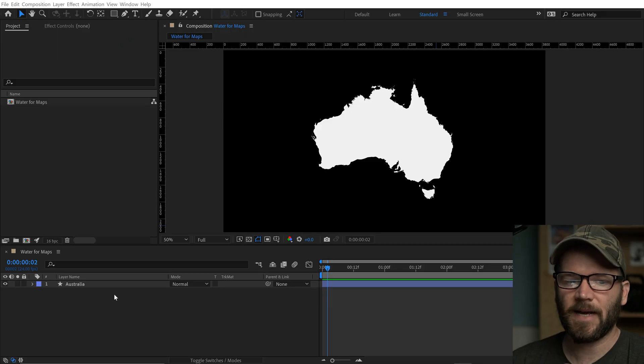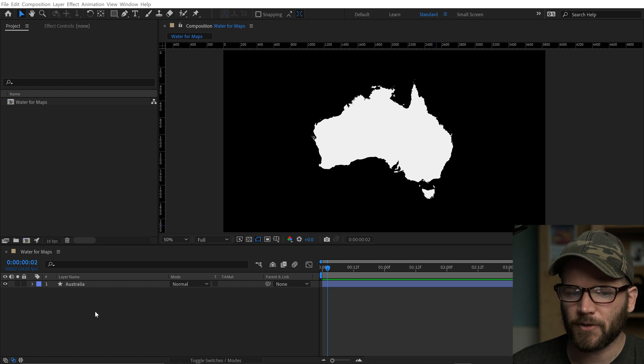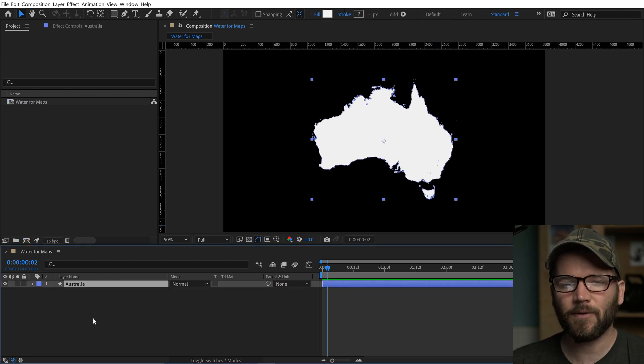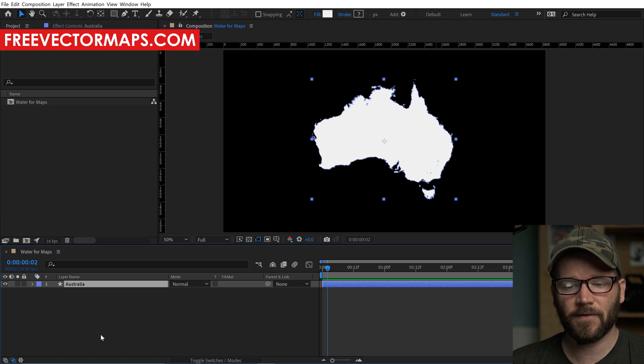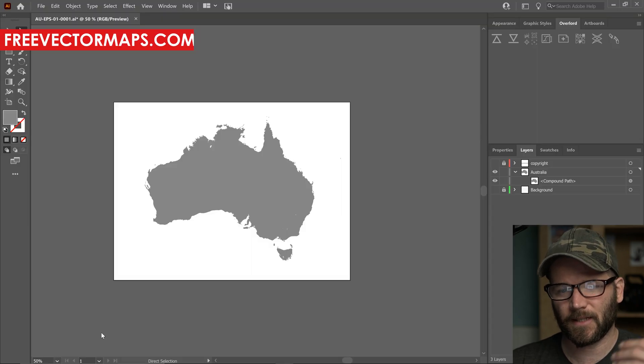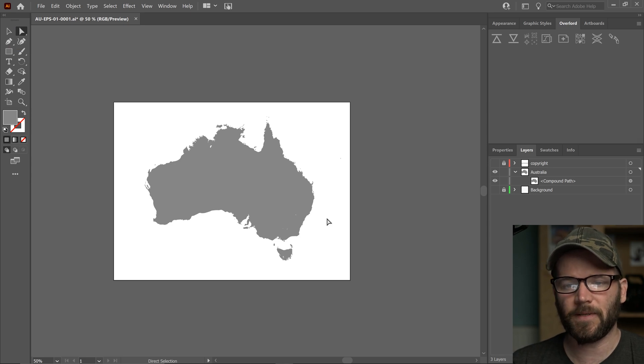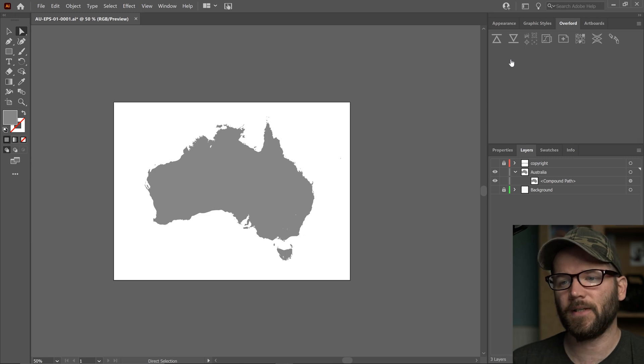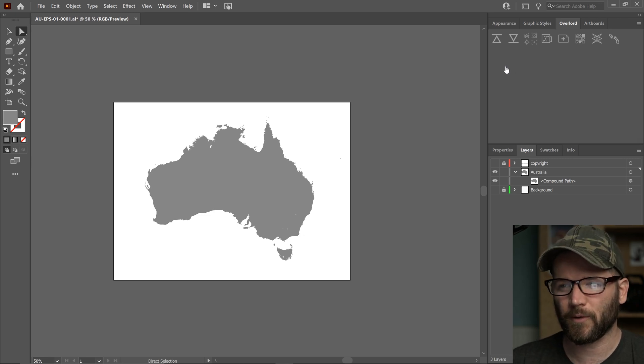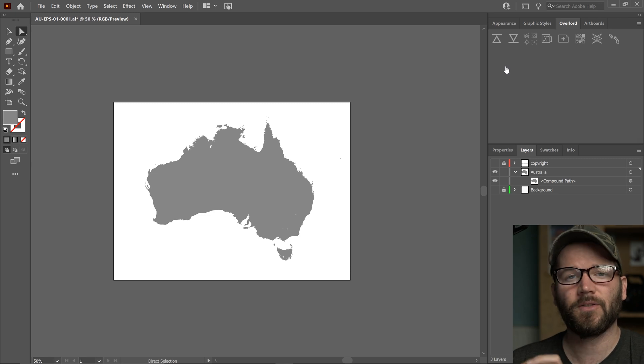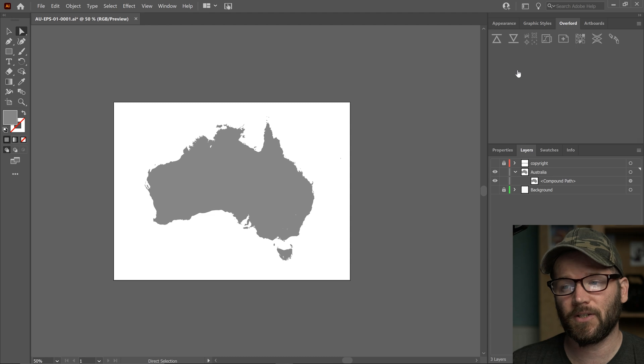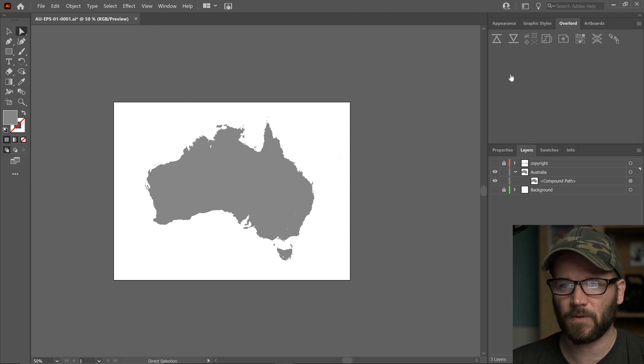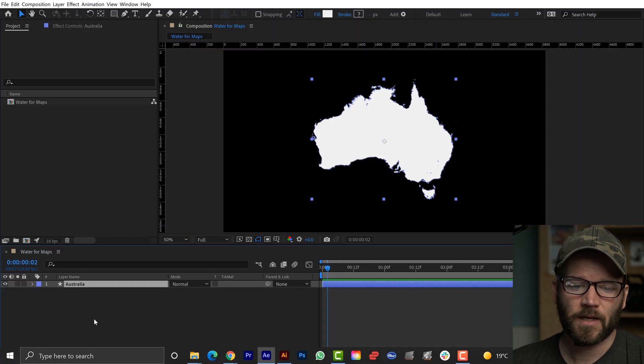Here I have my After Effects project set up and I already have the country of Australia as a shape element. I downloaded this from a website called freevectormaps.com. I have it open inside Adobe Illustrator, and I actually brought this over and created a shape layer using a premium plugin called Overlord. It's a really cool plugin - if you're working with Illustrator and After Effects or with a lot of vector files, you should definitely check it out. I'll leave an affiliate link in the video description.